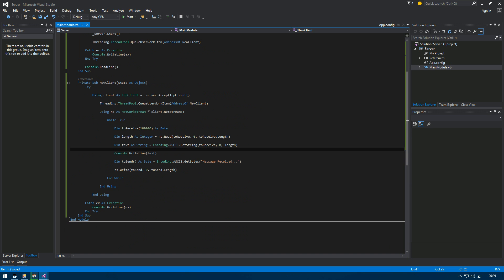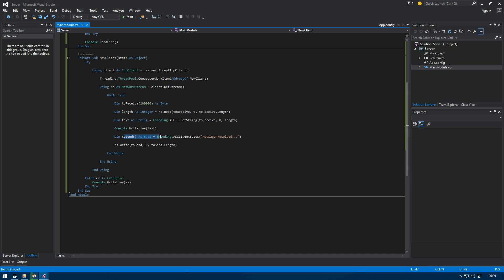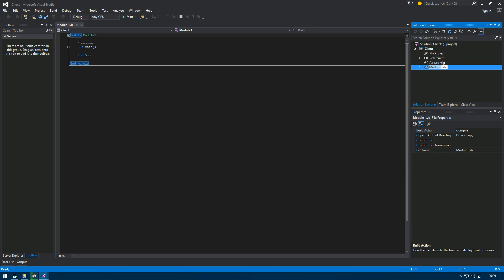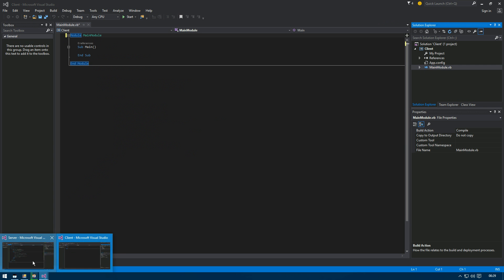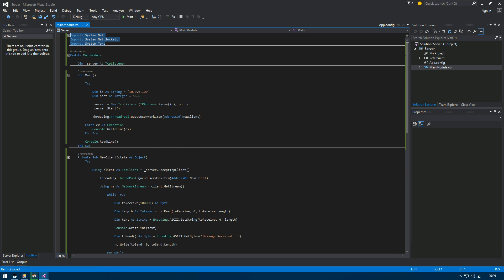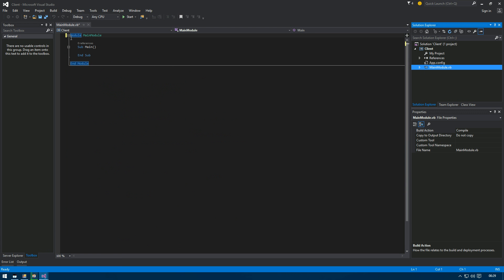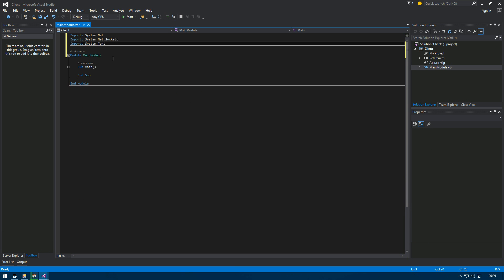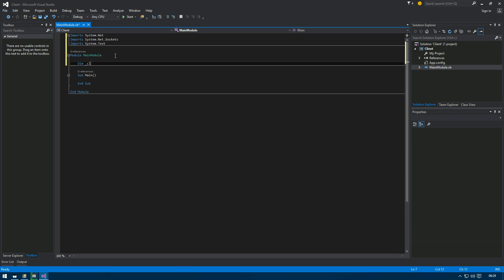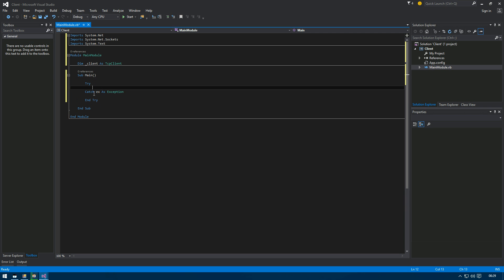Just a final check — we read the received message, display it on the console, then send a response back. That's all inside the While loop. Now we can move to the client project. We rename the module and copy over the same imports since we'll be using the same namespaces. We also create the global variable: 'client' as TcpClient, wrapped in a try-catch with Console.WriteLine.